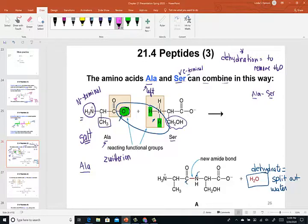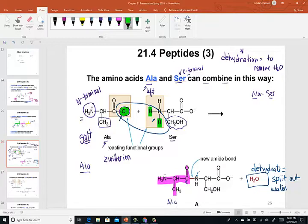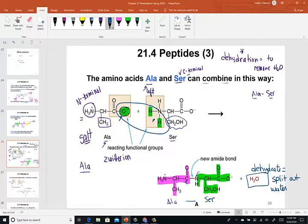What I have highlighted in pink is the ALA amino acid, alanine. Over here, what I have highlighted in green is the amino acid serine. When you join those together, you'll see a bond holding those three-letter codes together — ALA written first is the N-terminal amino acid. It has a peptide bond attaching it to serine (SER), now called the carbon terminal acid because it's written on the right. Splitting out water created a peptide bond.